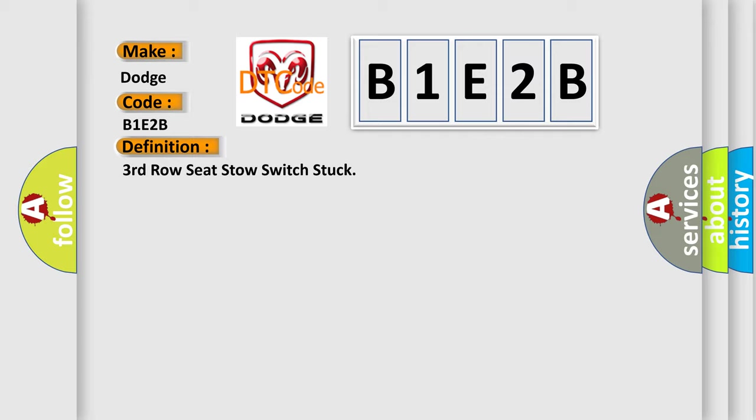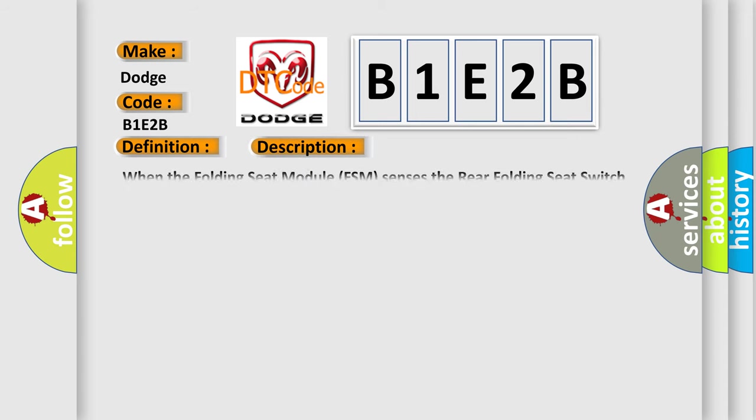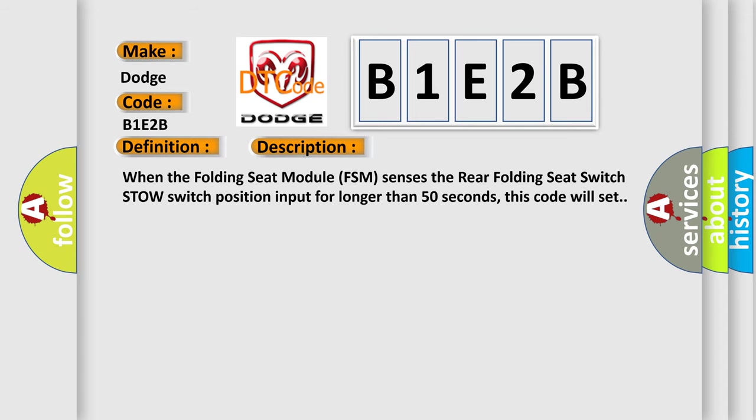And now this is a short description of this DTC code. When the folding seat module FSM senses the rear folding seat switch stow switch position input for longer than 50 seconds, this code will set.